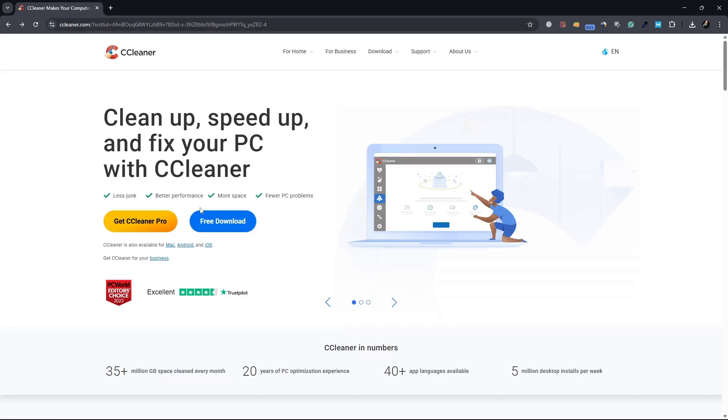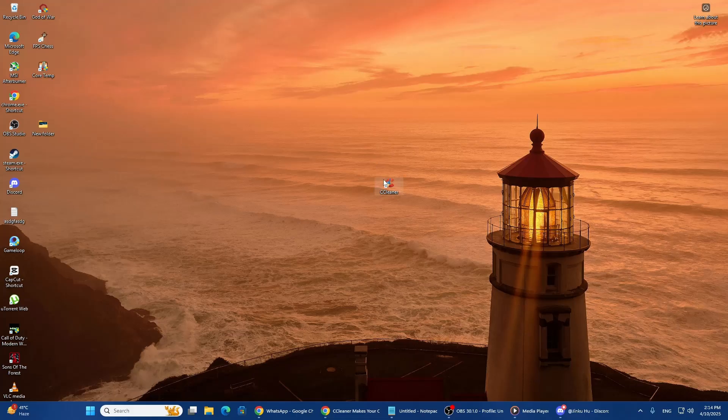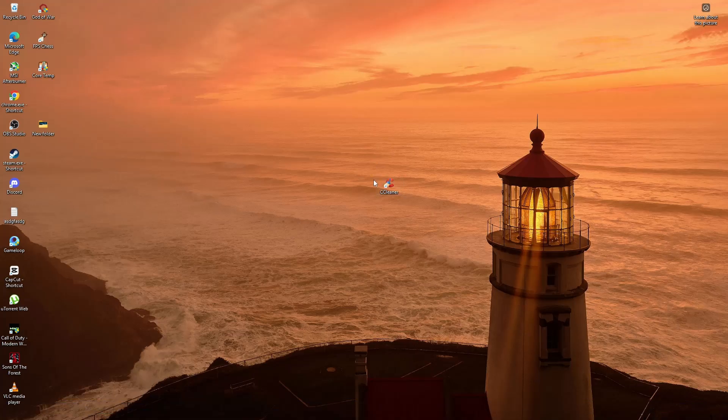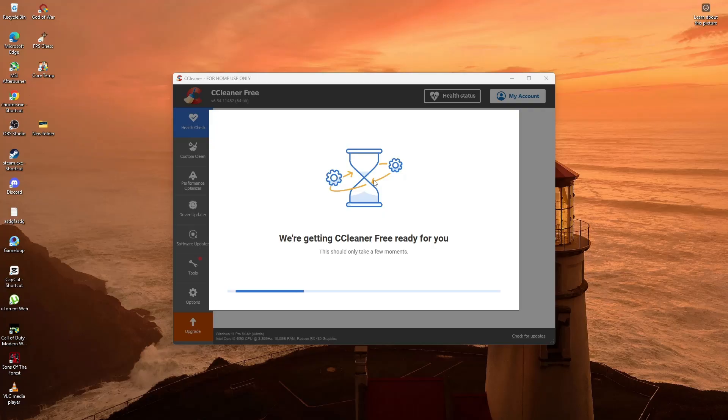Click on the Download button and choose the free version. Once the file is downloaded, open it and follow the steps to install the program. You can choose the default settings during installation.